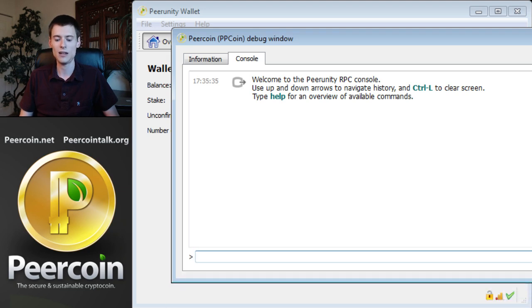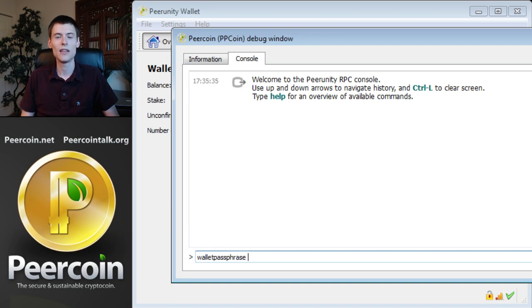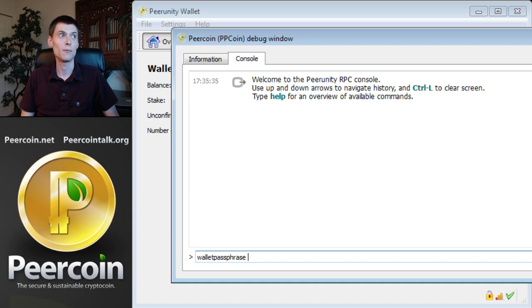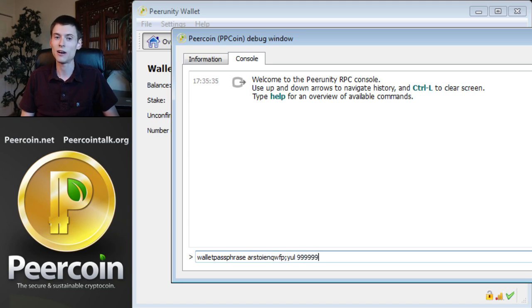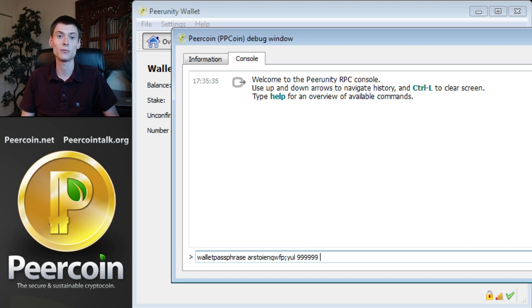It is walletpassphrase. Then you need to enter the wallet passphrase or the password that you use to encrypt your wallet. Then type the number of seconds you want to mint. Just type a whole bunch of nines. That ought to be long enough because you want to mint for as long as possible. Then type the word true.